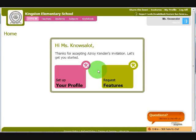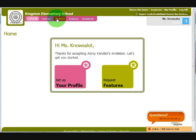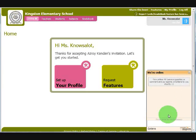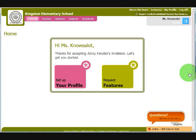Hi there, welcome to QuickSchools. When you first log in as a teacher, this is what you will see. Across the top left is a list of modules. Your list of modules may be different based on what your administrator has assigned to you. Across the top right is a list of links. And on the bottom right corner is the live chat feature. You can use this feature to speak with any of our technical personnel if you have any problems with your account.